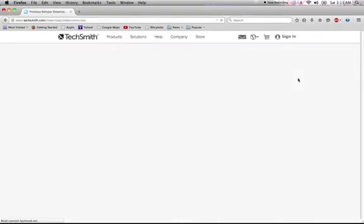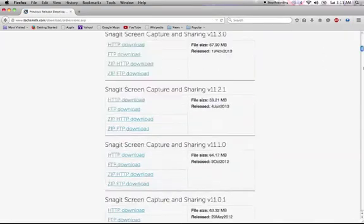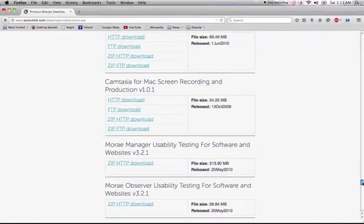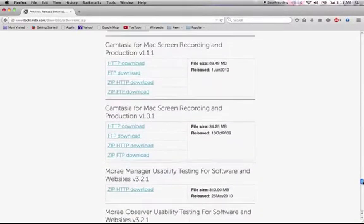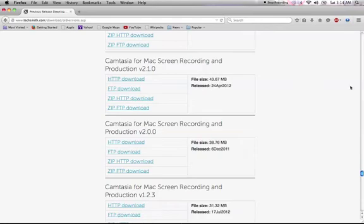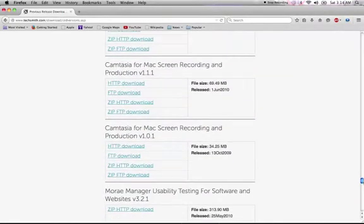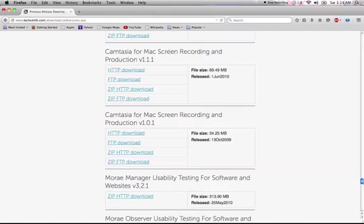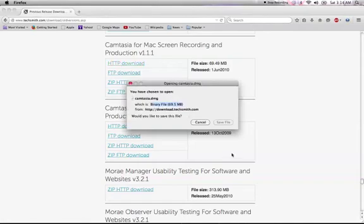Then you will come to the site, go to peeps, and up here you can see Camtasia for Mac screen recording. The version that you must download is probably version 1.1.1.